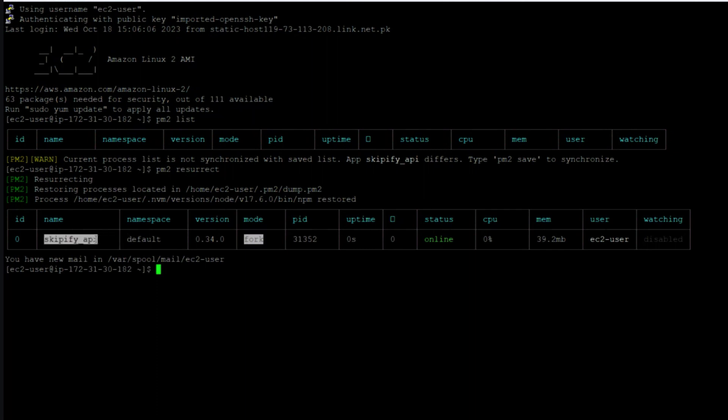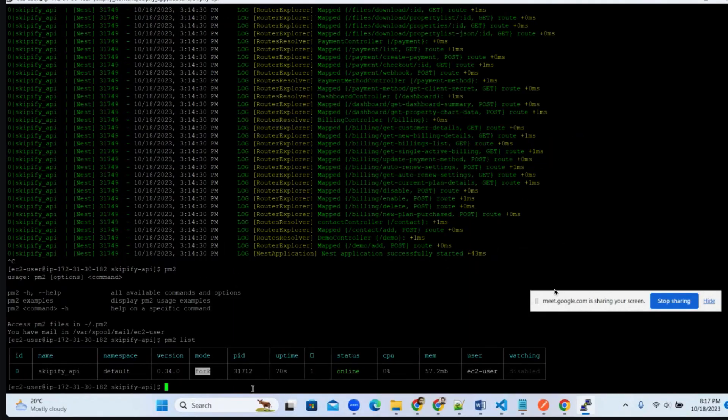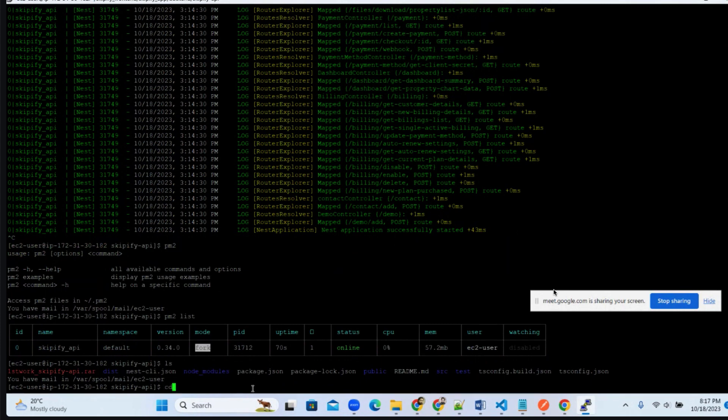Our project is running at port 5000, but we have to map this project to our domain.